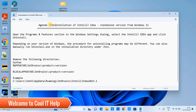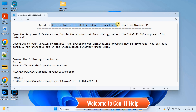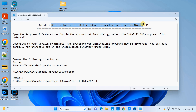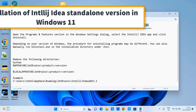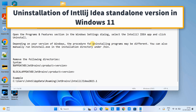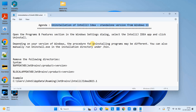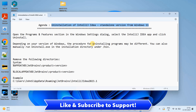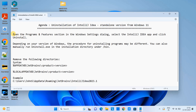Hello friends, welcome once again to the Cool IT Help. In this tutorial session, we are going to see the complete uninstallation of the IntelliJ IDEA standalone version from Windows 11. If you have installed IntelliJ IDEA as a standalone version, you can use this method.